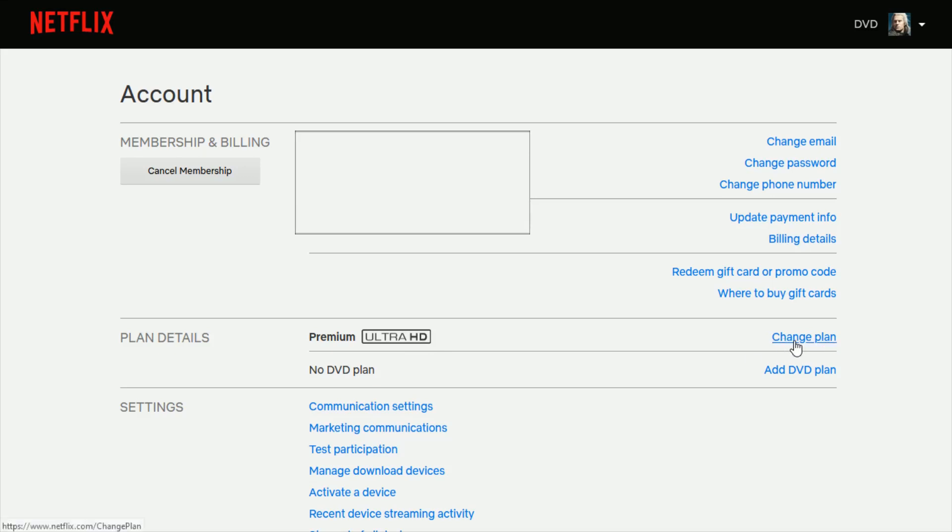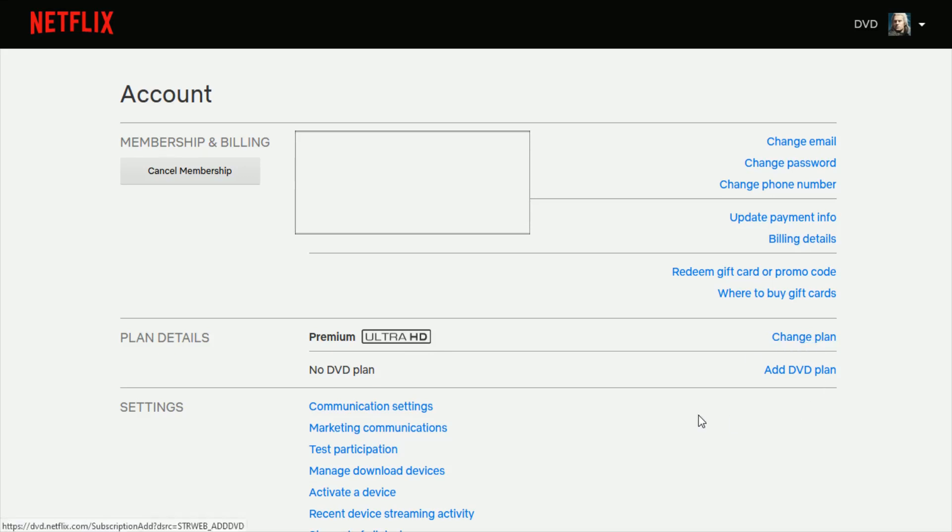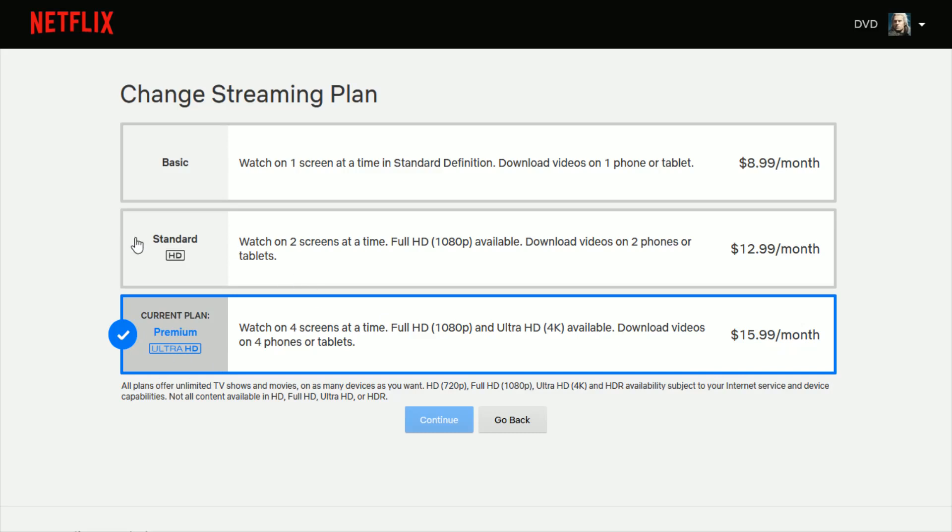Now I'm going to go ahead and click change plan. And we can see here the only way to get ultra HD 4K when available is if you have that premium ultra HD plan, which is $15.99 a month.